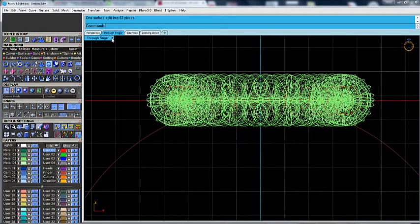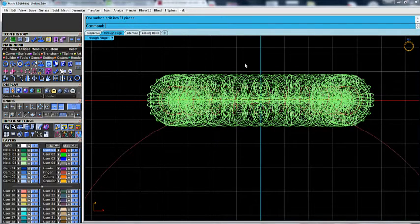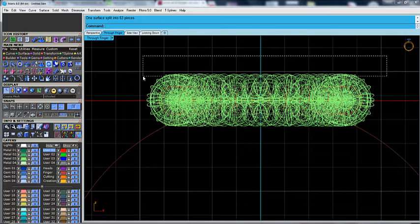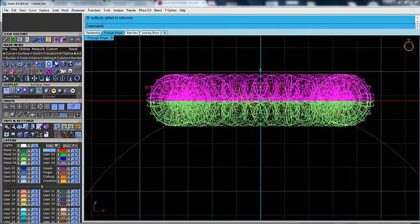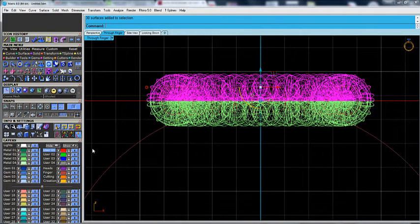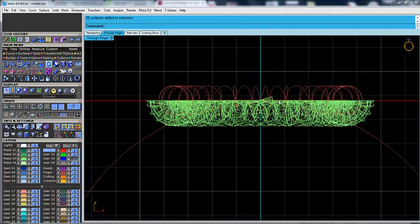And the result, as you can see, 63 pieces we have got. Let's select the top part and hide it.